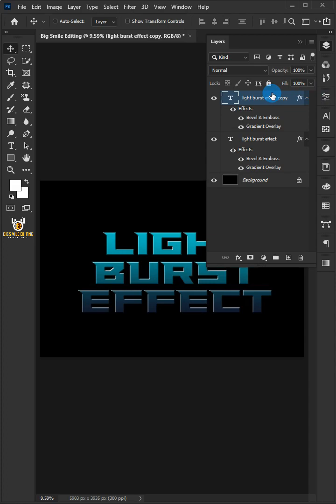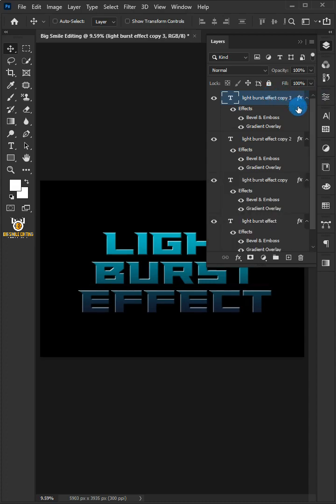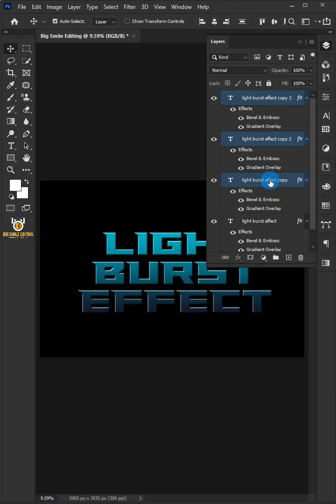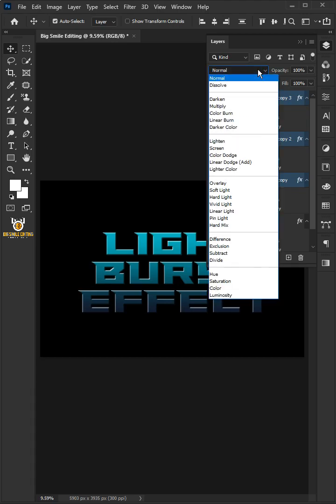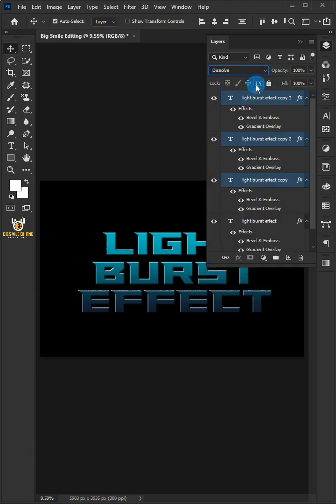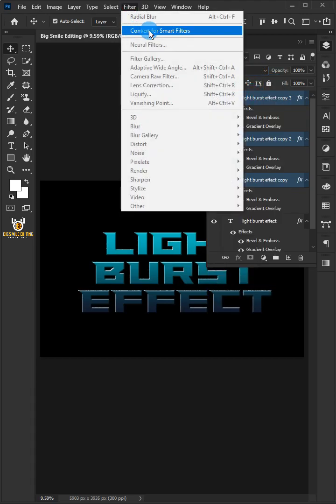Press CTRL-J three times to make a copy of layer. Select the three layers by holding down CTRL-K and change the blend mode to dissolve. Go to the Filter and choose convert for smart filters.